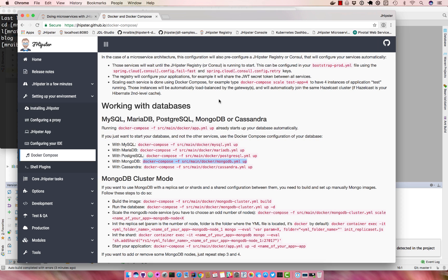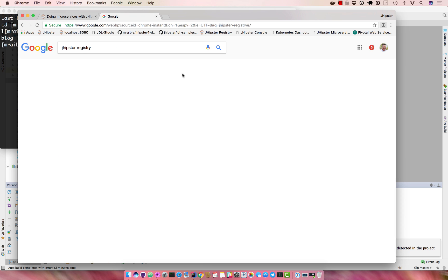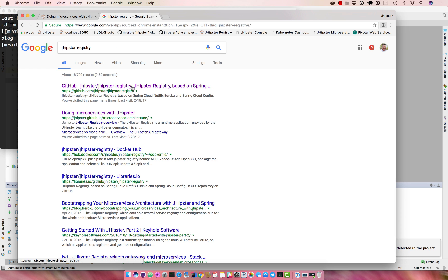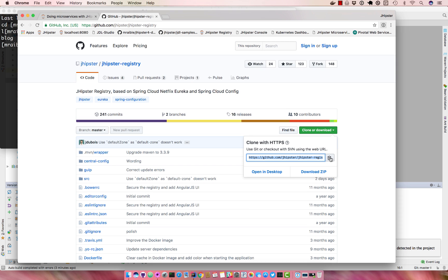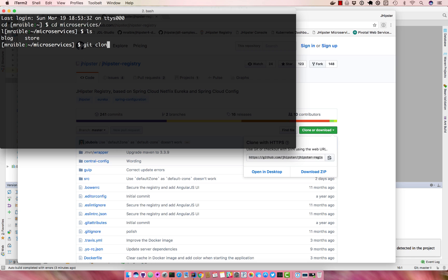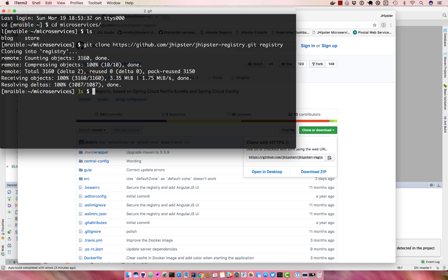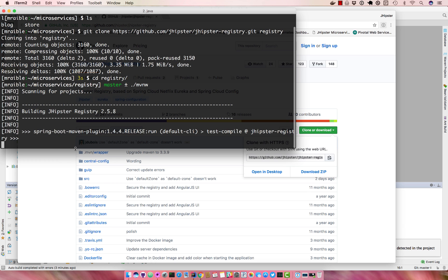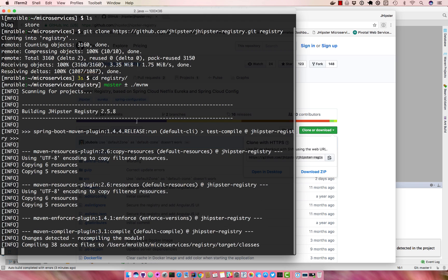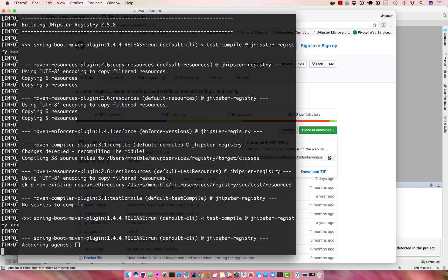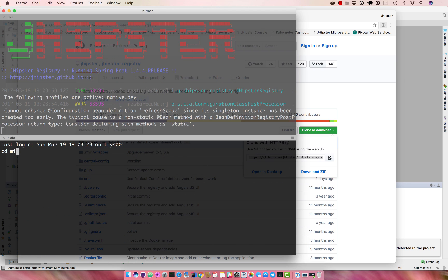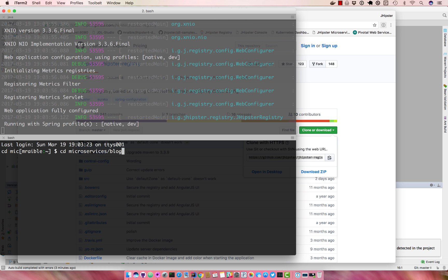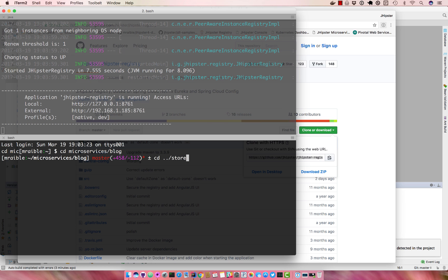And we need the JHipster registry to run these. So clone that. I like to just call it registry, so jhipster clone registry. And you'll want to start it first.